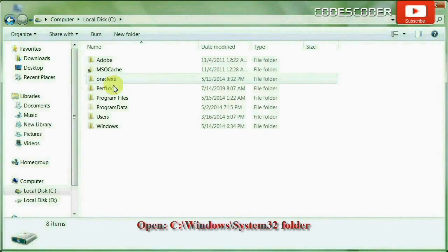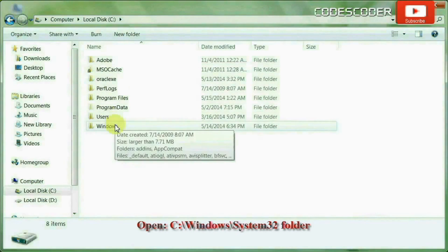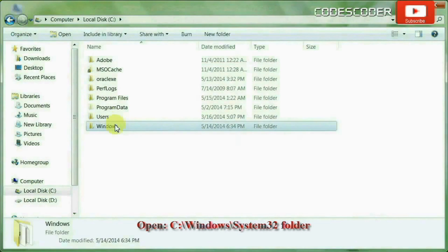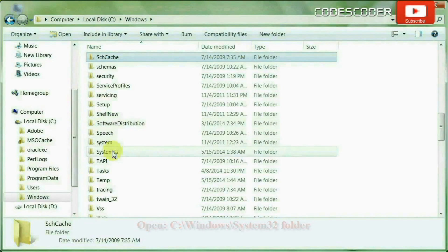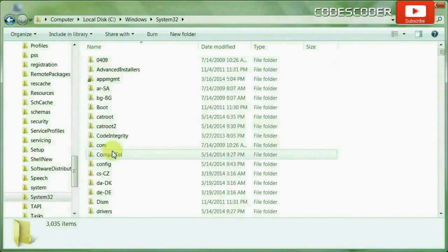Inside C drive, open windows folder. Inside windows folder, open system32 folder.